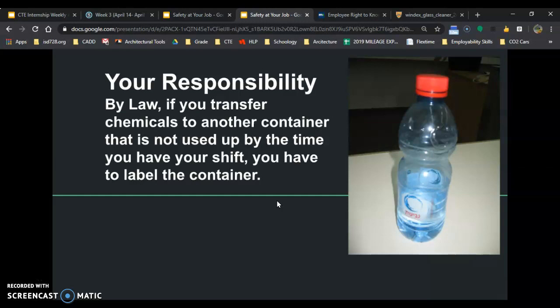Good practice and law are two different things. Good practice says you shouldn't transfer into a container that was used for food at one point. So you can't use a water bottle, transfer a bunch of isopropyl alcohol into it for cleaning, or mineral spirits, and then use that going back and forth. You wouldn't want someone to accidentally drink that isopropyl alcohol or mineral spirits. If you have to use a food container, remove the label and label the bottle immediately. Again, that's not law, but it's good practice to keep people safe at work.